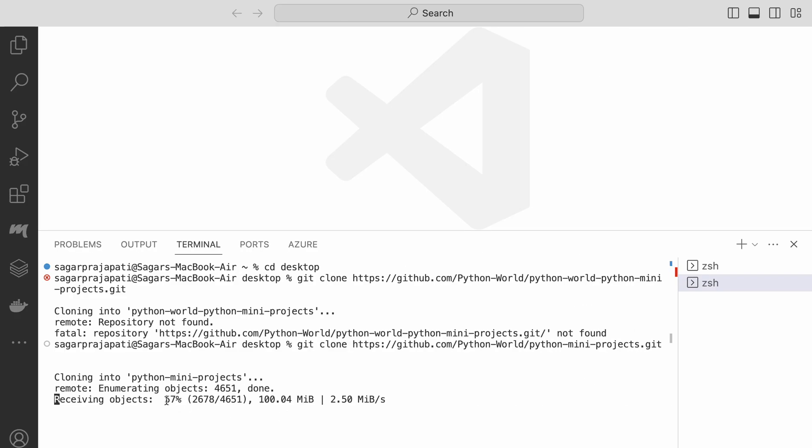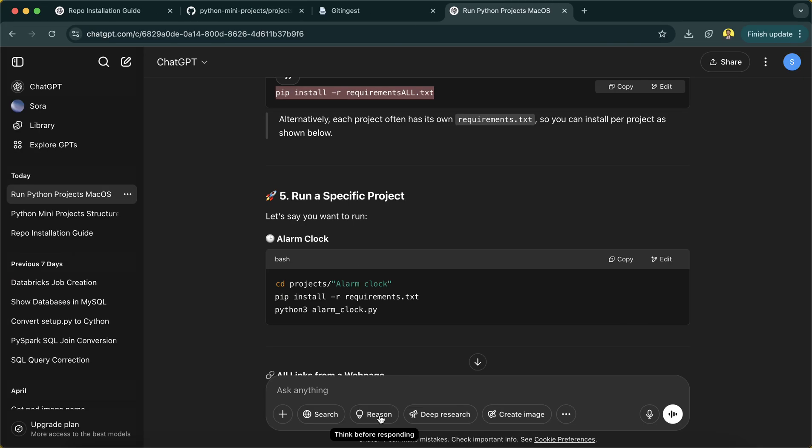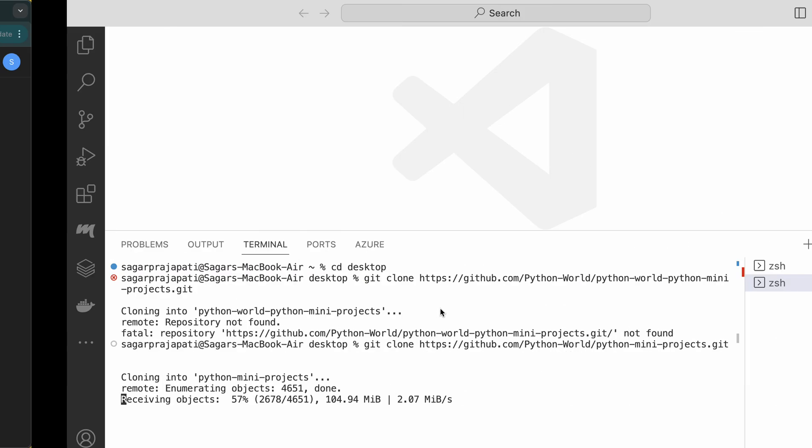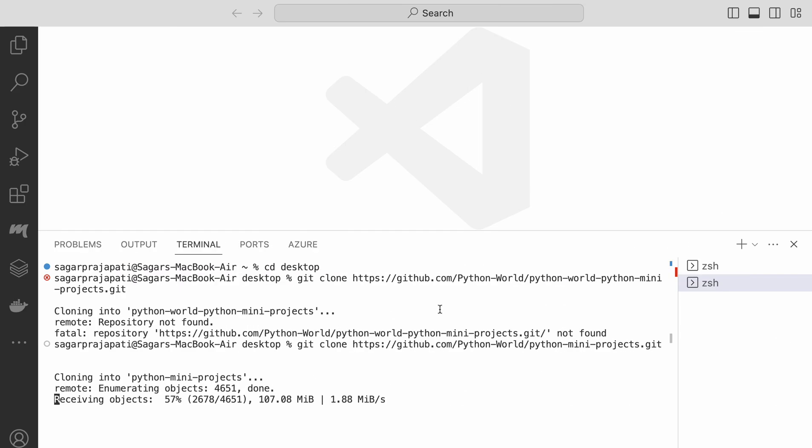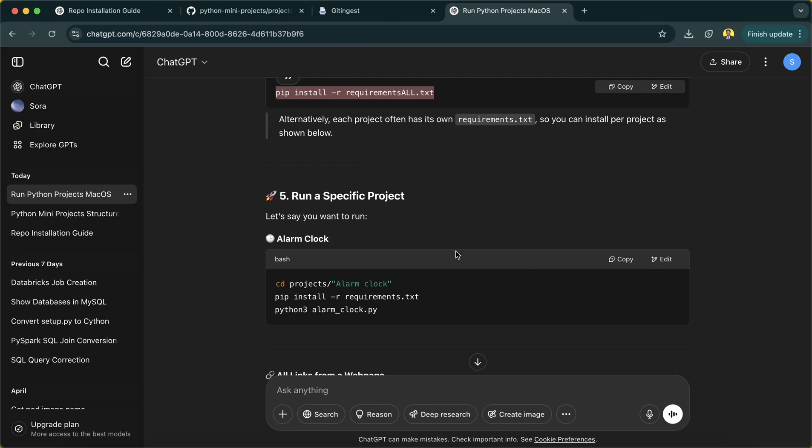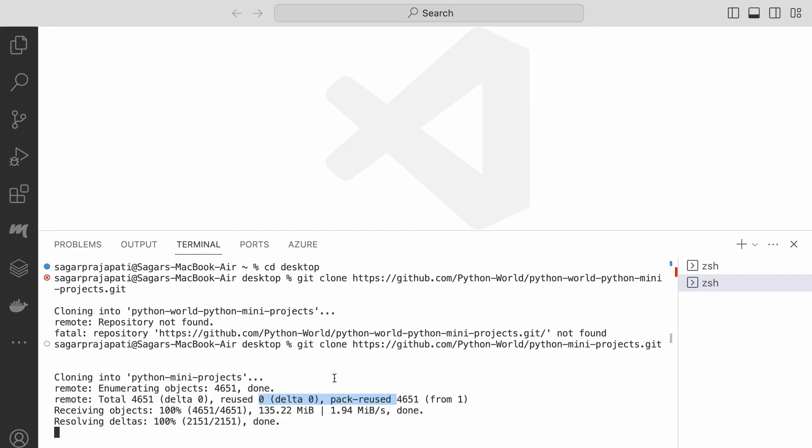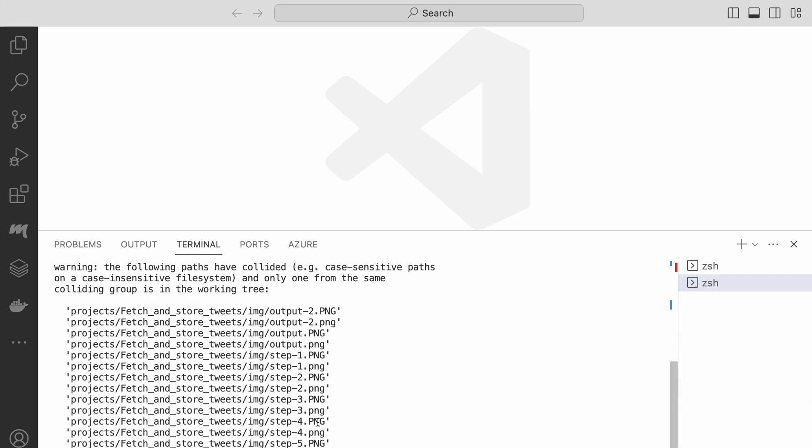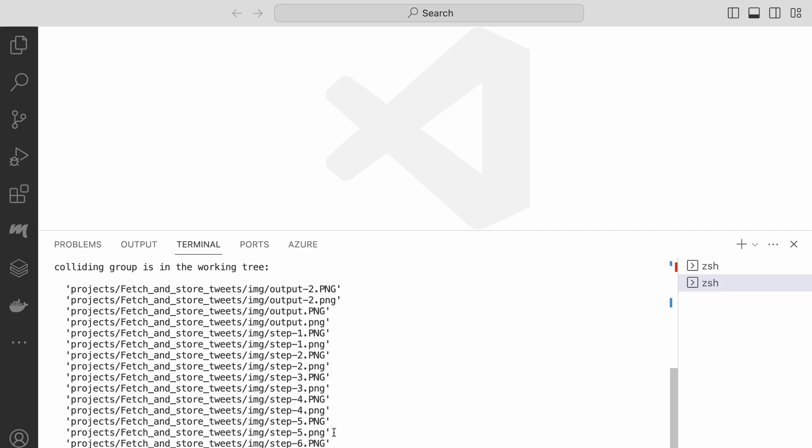Otherwise, if I want to run only a specific project, then I can change the commands. It's taking some time, but that's not a problem. It depends on the internet speed. If your internet speed is good, then it will take less time. Very good, now it's done. Now what I will do is just run this command.